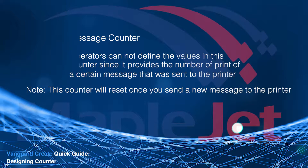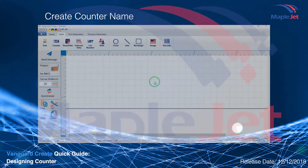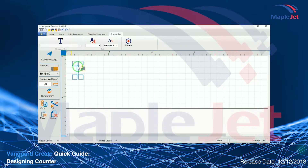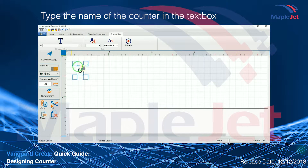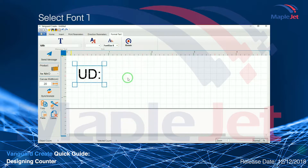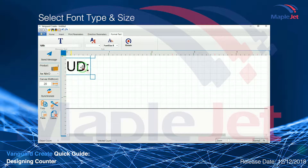To start designing the counter, create the counter name using the text tool. Adjust the size and the fonts.